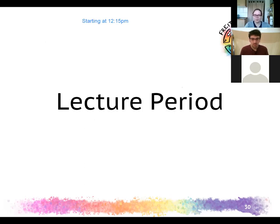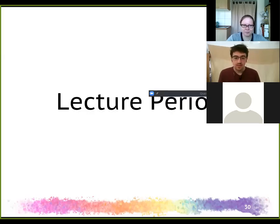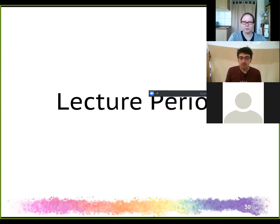That was a lot for getting started into the semester. We're now essentially at today, or the Sunday before lectures start — that's all the preparation you should do before lectures actually begin. Let's talk about the lecture period.